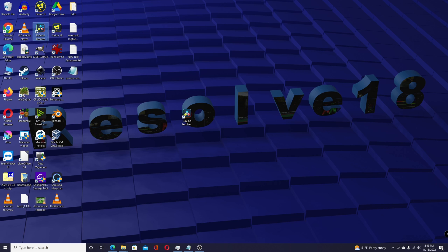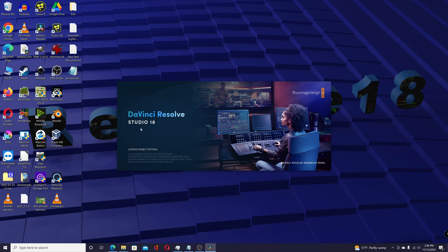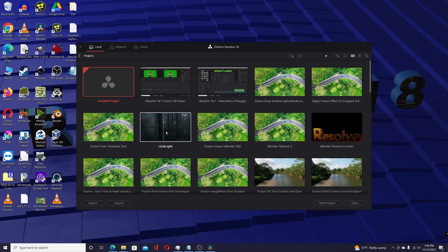So now if I double-click on this and start Resolve, version 18.1, when it comes up...